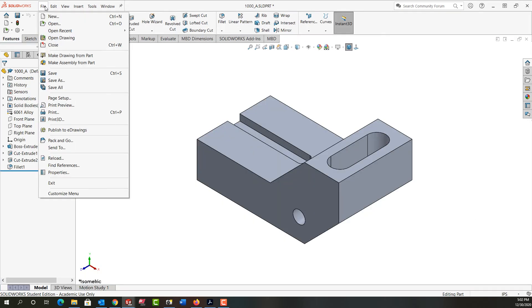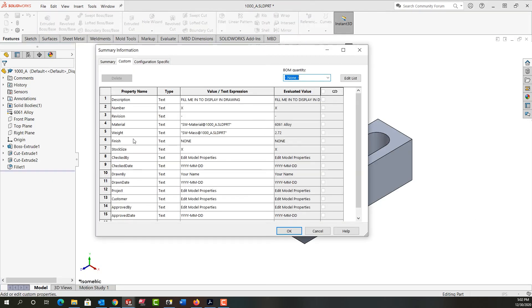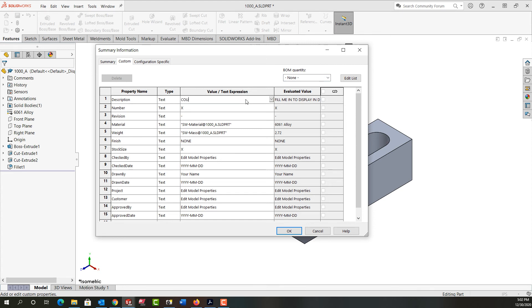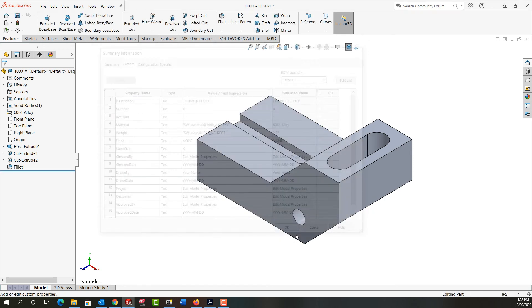Once again, go to file properties. And as I change any property here, it'll fix up in the drawing. So for example, I'm going to change the description. I'm going to call this the counter block. And I'll say okay.